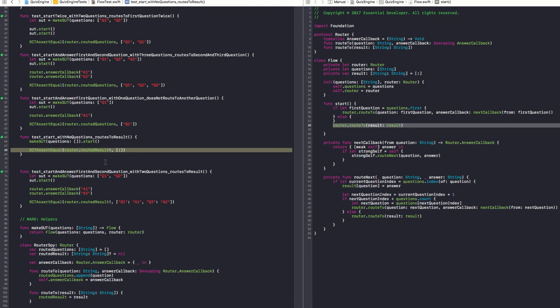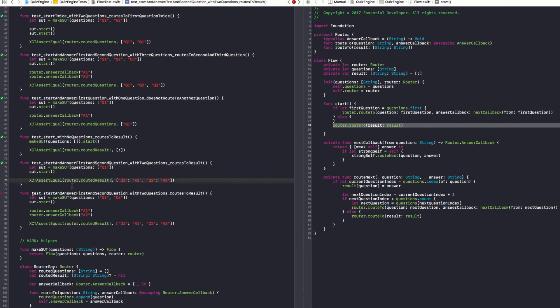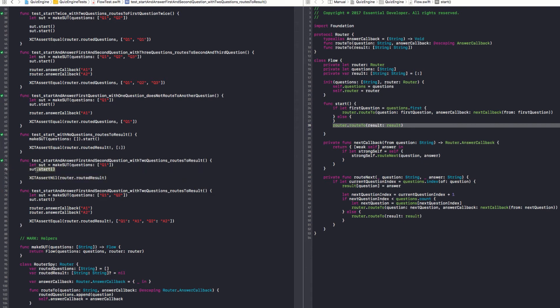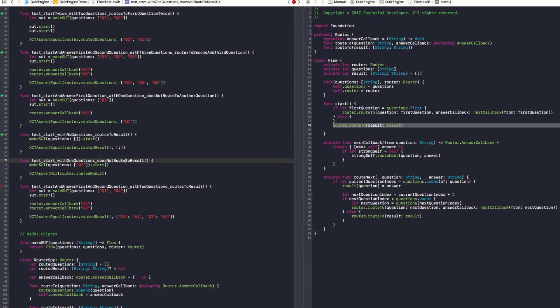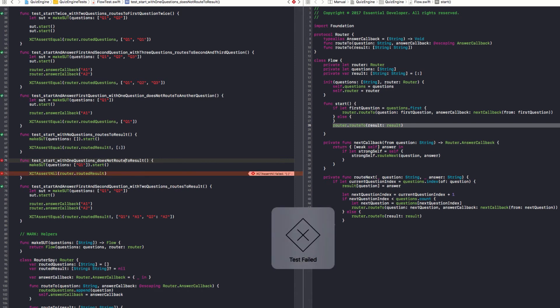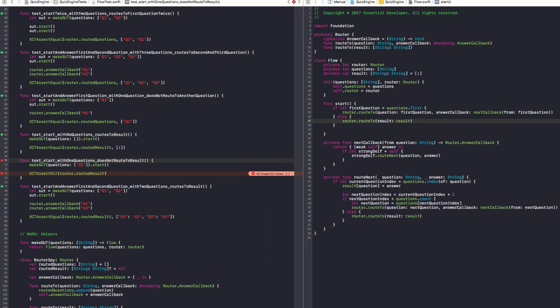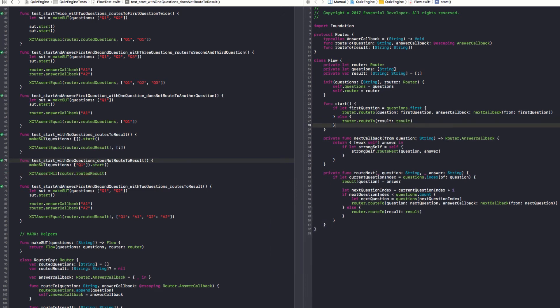We have one test that says, well, if you have no questions, it should route to an empty result set. What if I have one question? Let's say if I have one question and I start, I want this to be null. I agree. So I can even have this in one line. So when I start with one question, it does not route to results. Now I want to see a failing test. There it is. Now let's make it pass. Everything is green and can guarantee that this is tested.